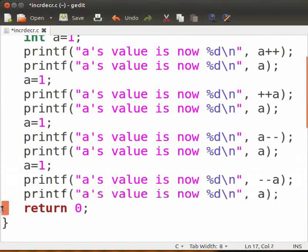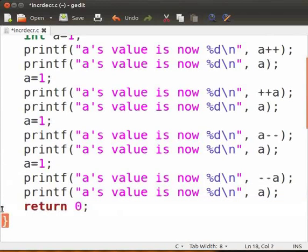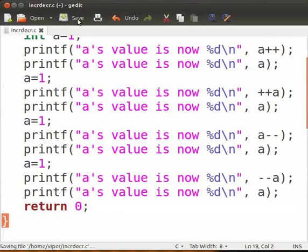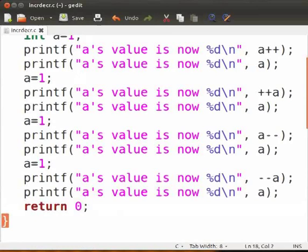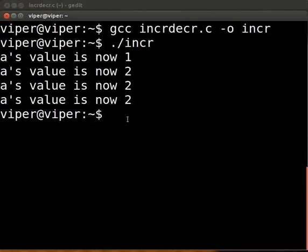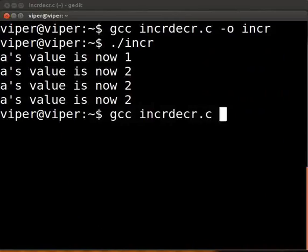Type return 0 and close the ending curly bracket. Click on save. Switch back to the terminal. To compile, type the following on the terminal: gcc space incrdecr.c space minus o space incr. Press enter.